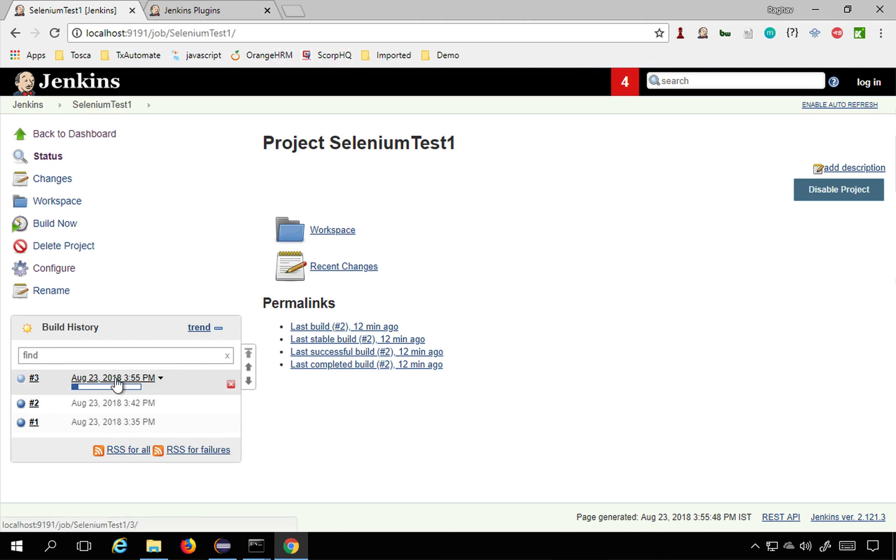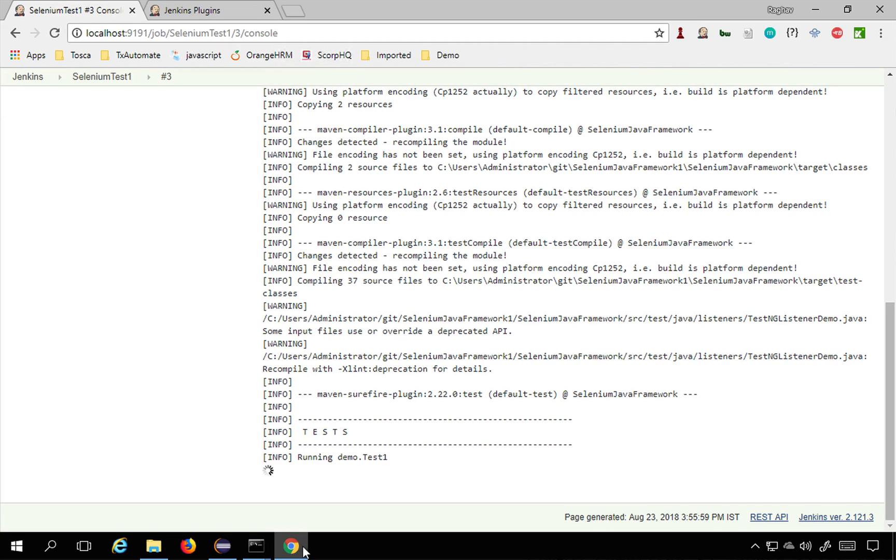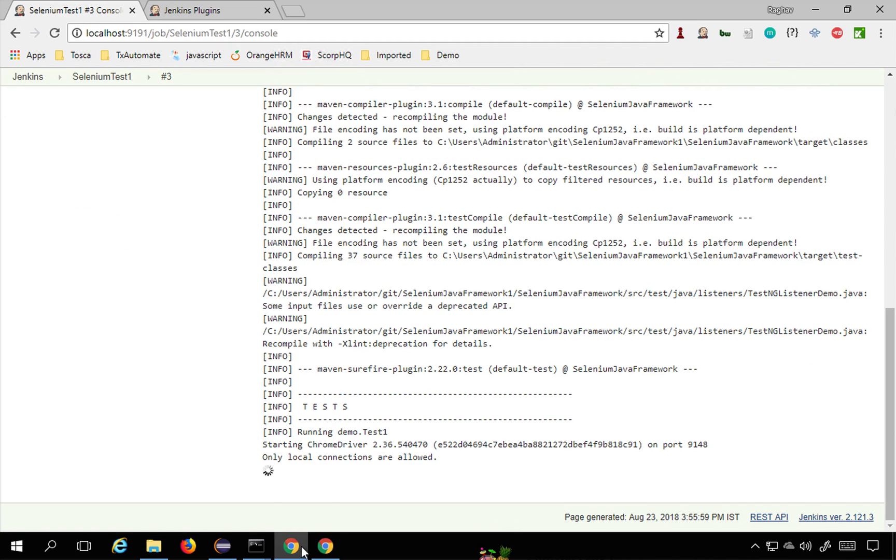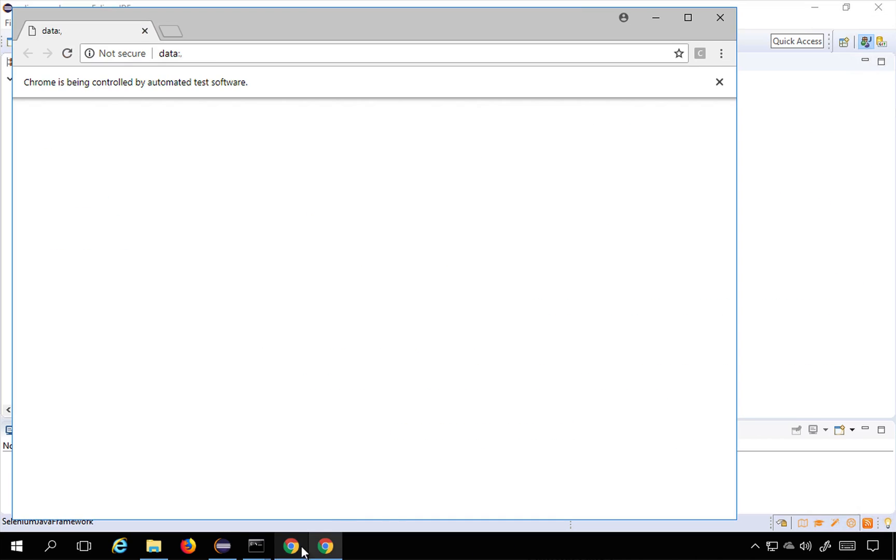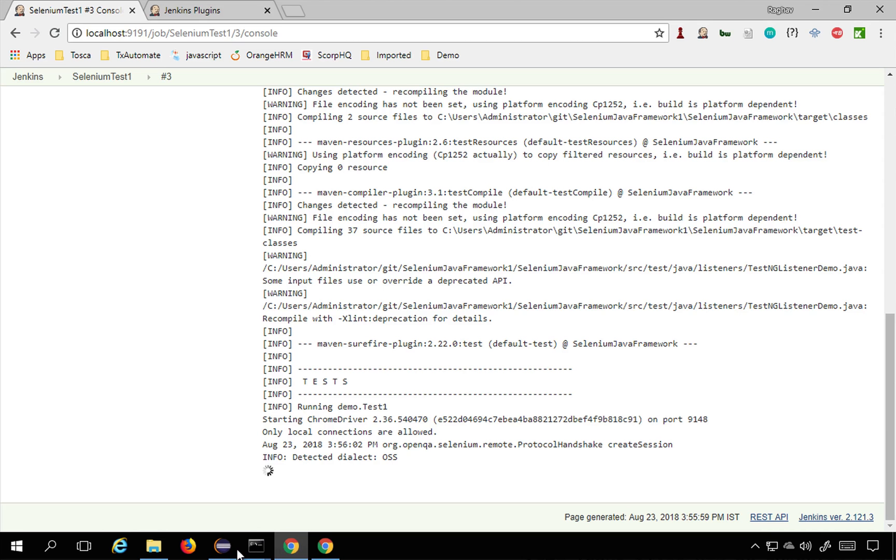Let us see what happens now. I can go here and go to the console output and see what happens. It does the login and the test is completed.